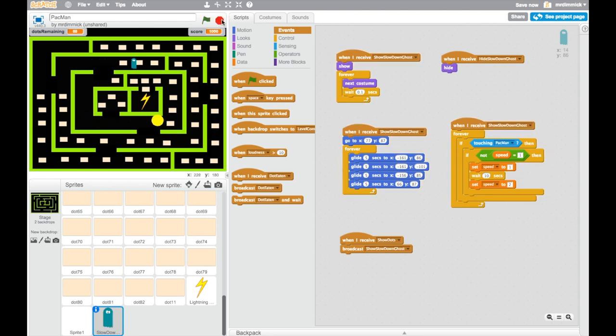But it'd be nice to have an extra sort of indicator, maybe a little message that flashes up on the screen saying slow-mo or something while that is having an effect on me. So I'm going to do that in just a minute, but before I do, why don't you, again, make the changes you need to make to yours, test it, check it works, and come back and I'll show you how to do that sign while he's being slowed down.